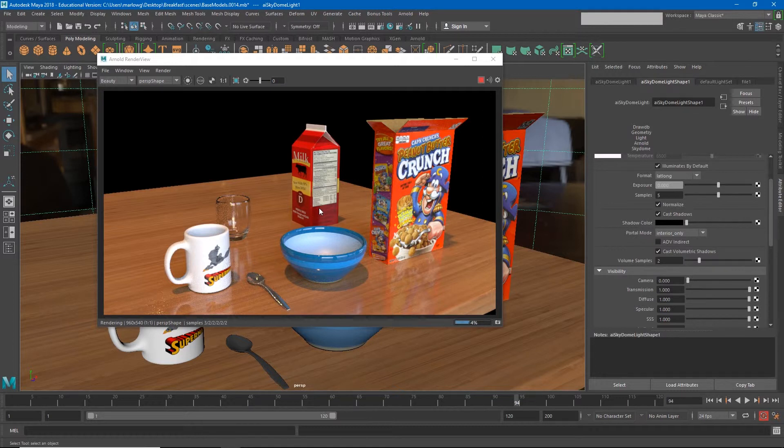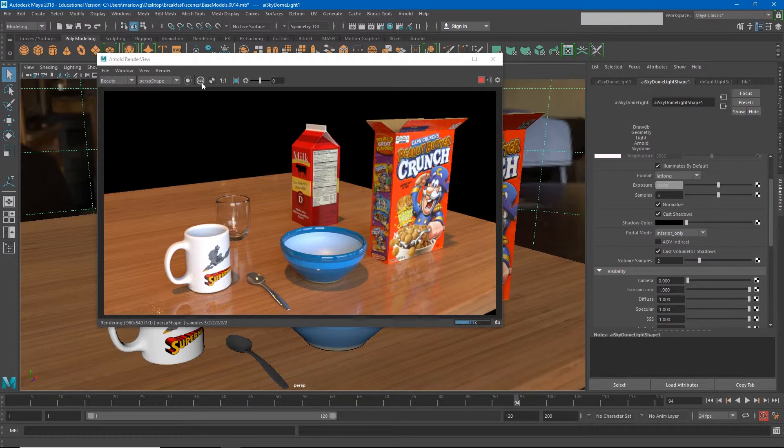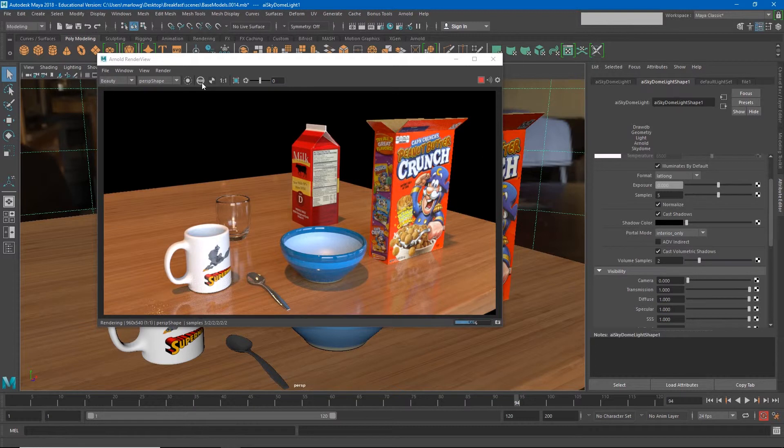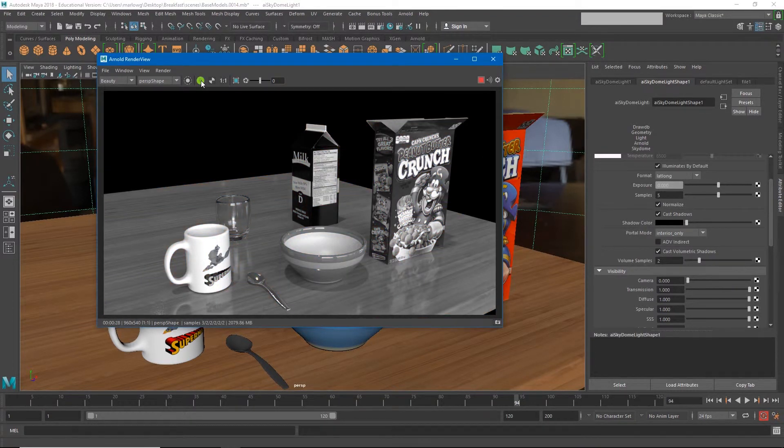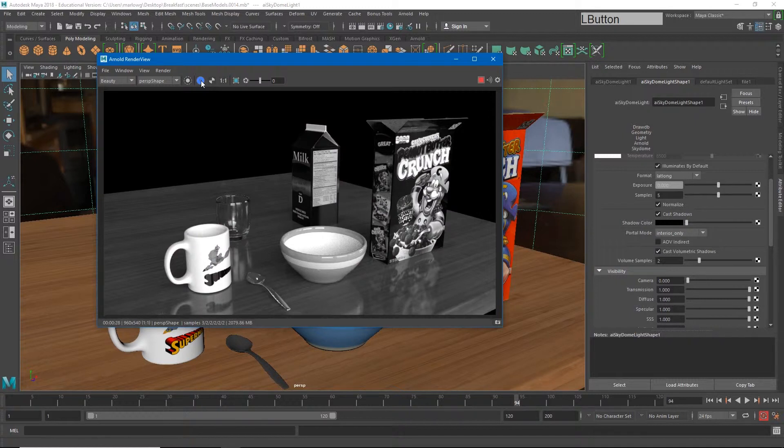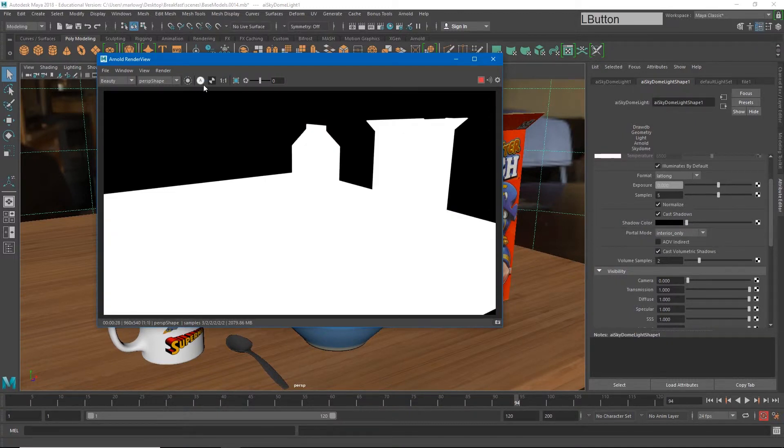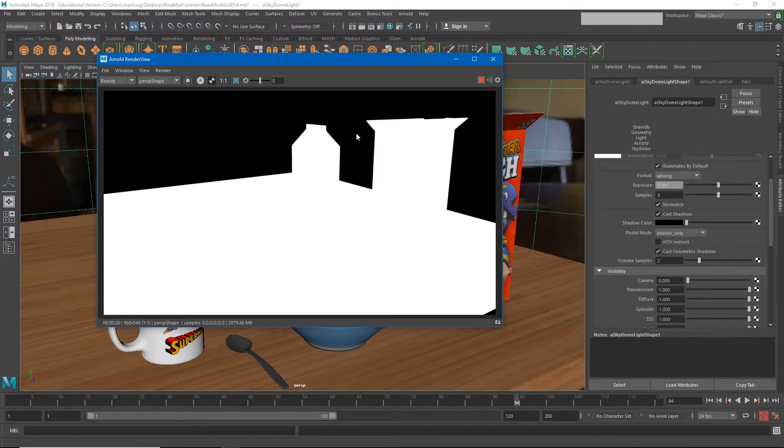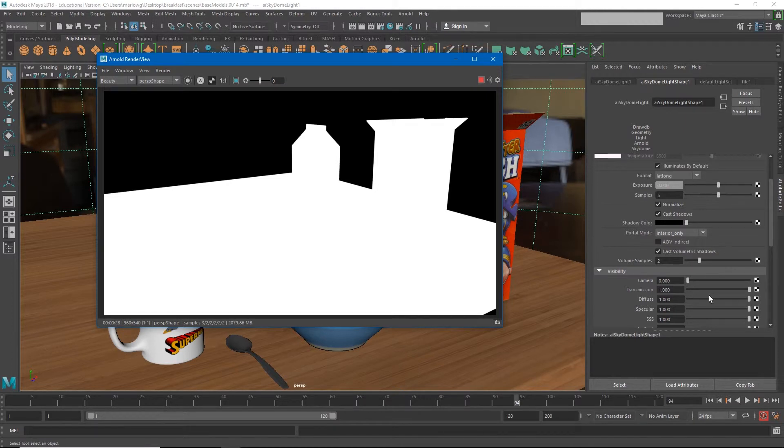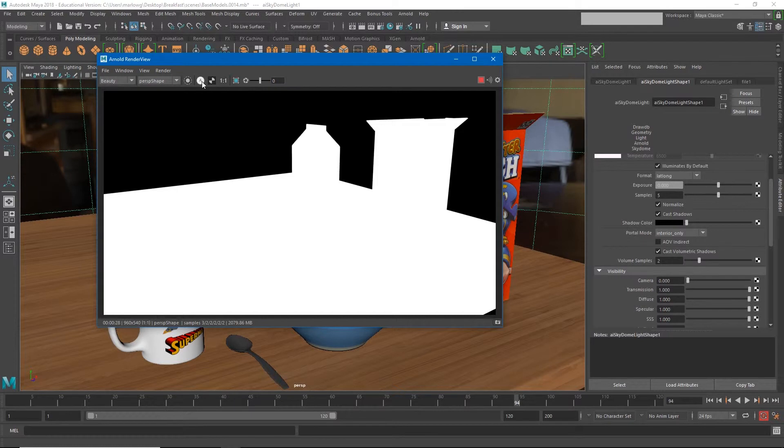You can see that if we look at our different channels in the Arnold render viewer. Right now we're looking at red, green, and blue. If we just look at the red channel, you'll see that all of the white areas are red, the green channel and the blue channel. And then if we click it one more time, we'll see the alpha channel, and this is the transparent and opaque parts. So the areas that are white are going to render as visible, and the areas that are black are going to render as invisible.